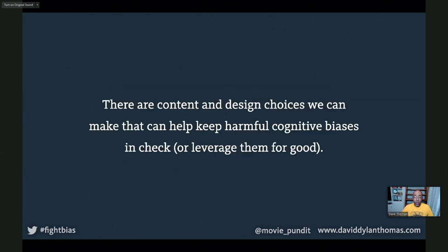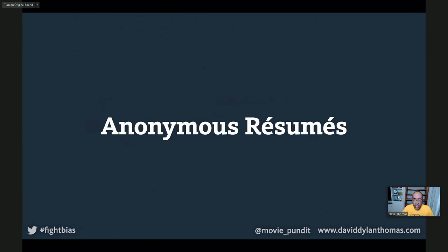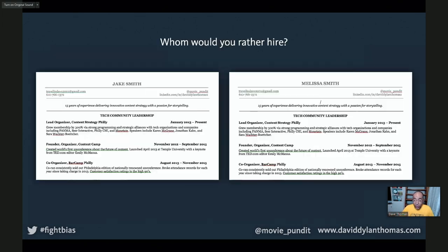The good news is there are content and design choices we can make to help keep some of these biases at bay or maybe even use them for good. Let's go back to that skinny white guy. As it turns out, in experiment after experiment, if you have two identical resumes and the only difference is the name at the top, the one with a male-sounding name will move up the ladder. The one with a female-sounding name will stay on the pile.